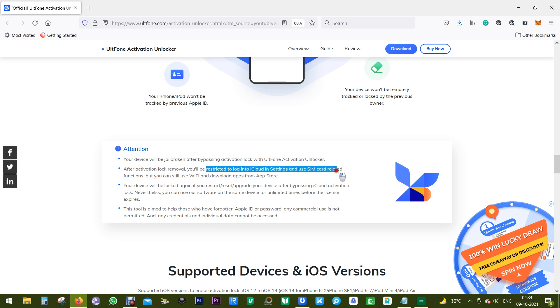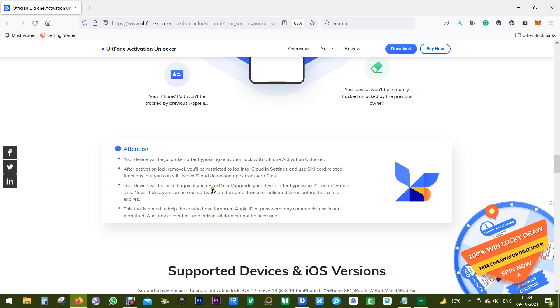And secondly, after activation lock removal, you can access all the features in your device except for the functions of phone call, cellular data, and login to iCloud of new Apple ID from settings.